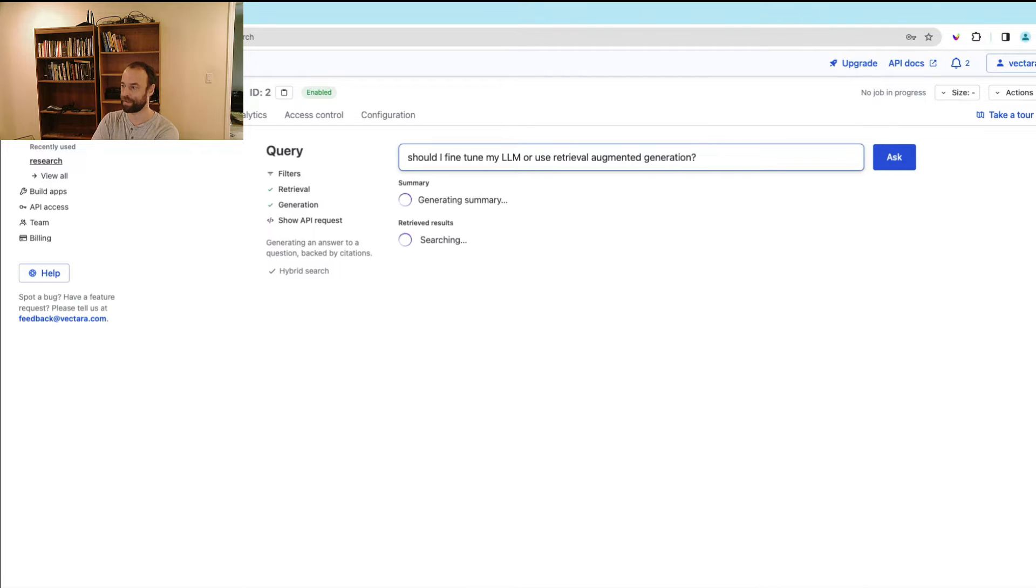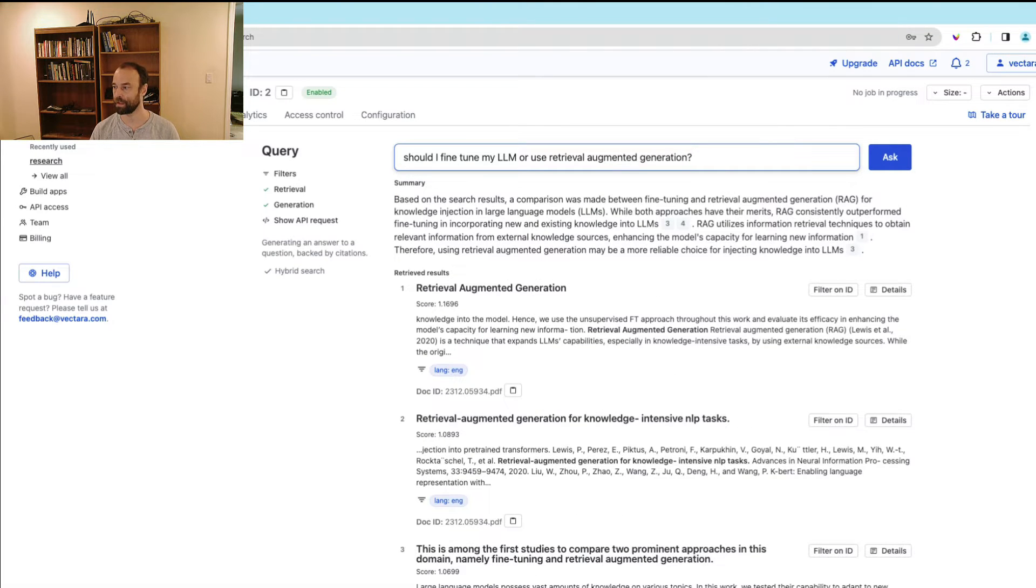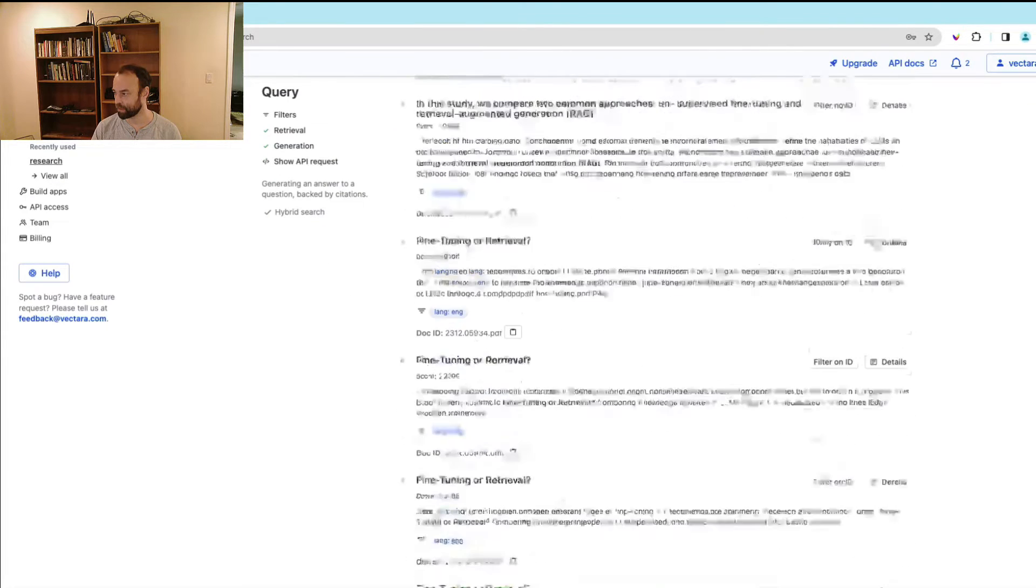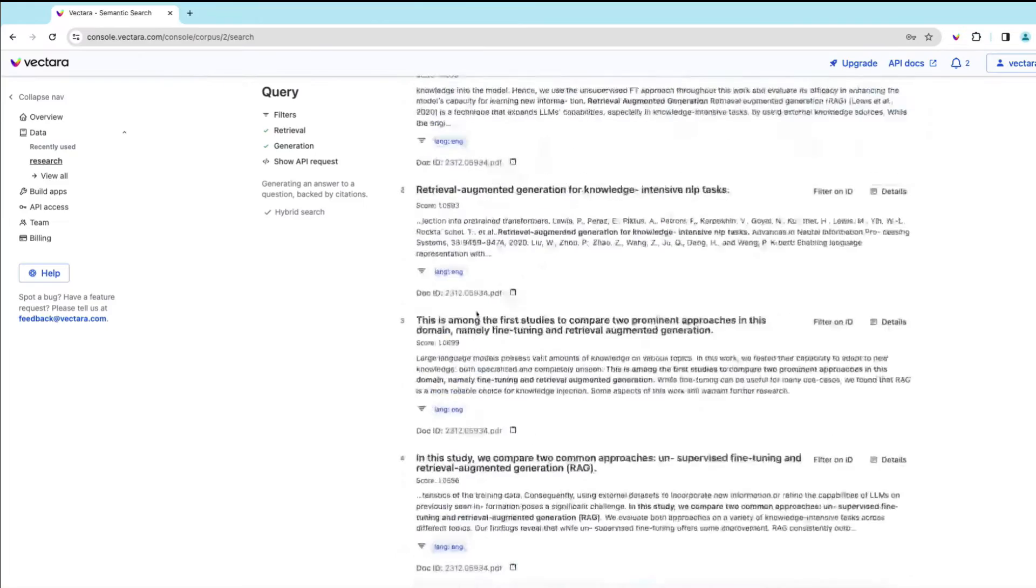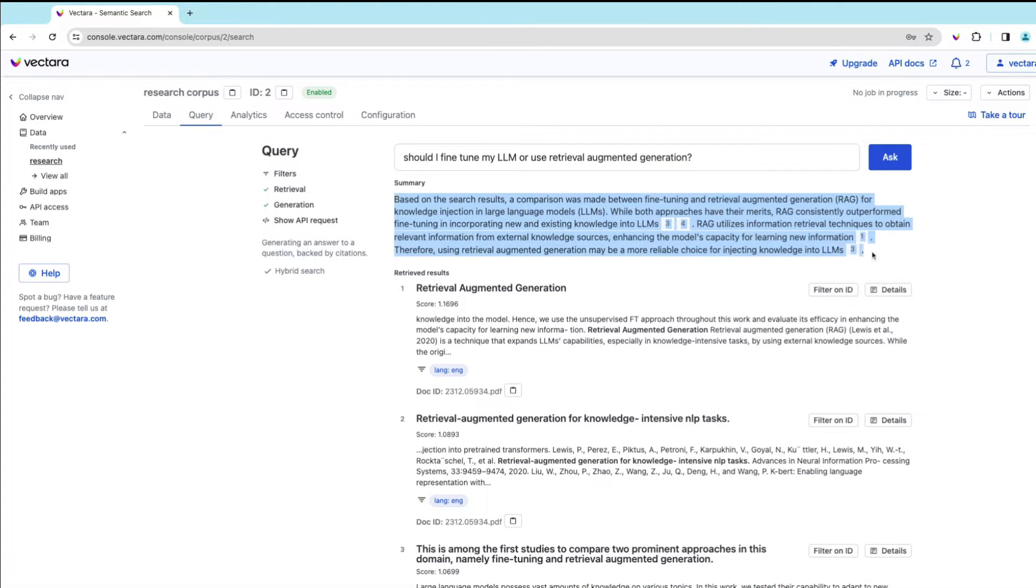We'll ask Vectara that. And you can see the response here. So we get both the search results here, as well as a summary that Vectara has produced.